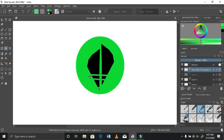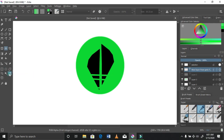This is basically our abstract logo. I was thinking about how to make this quite interesting.